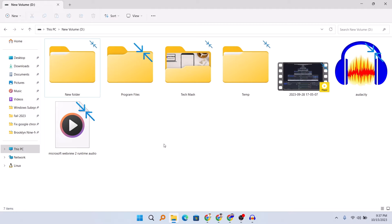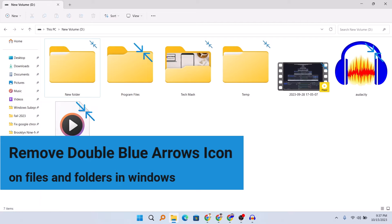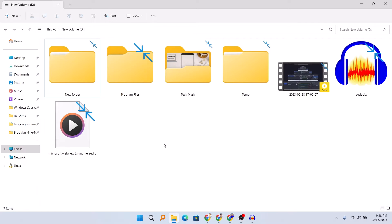What's up guys, hope you are doing well. I'm Mash from TechMash and today I'm going to show you how you can fix these blue arrows facing each other in your Windows 11 or Windows 10 PC.